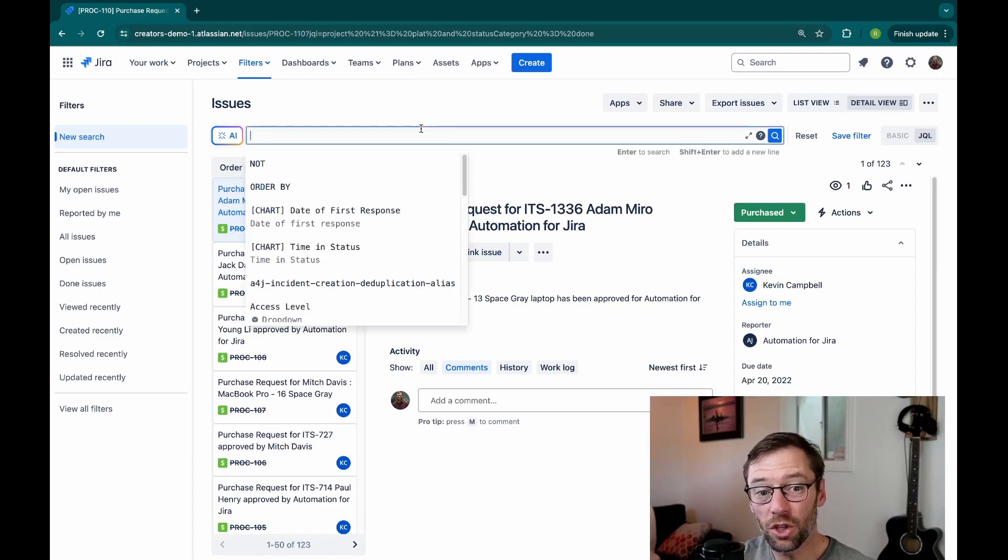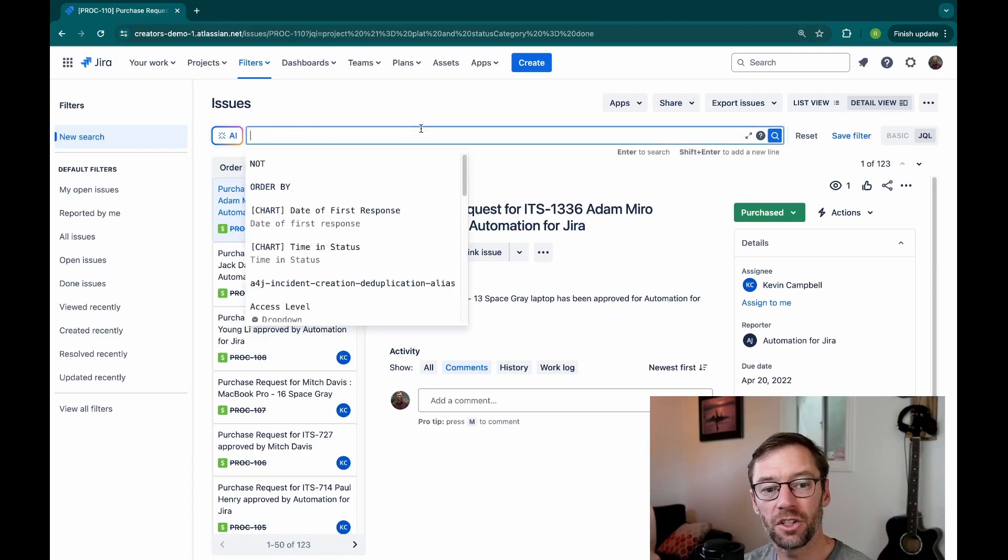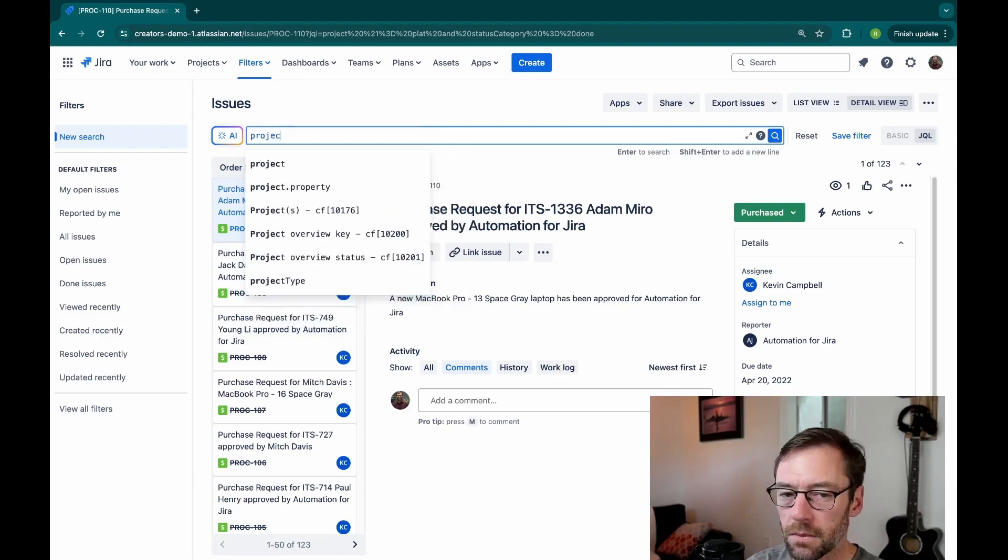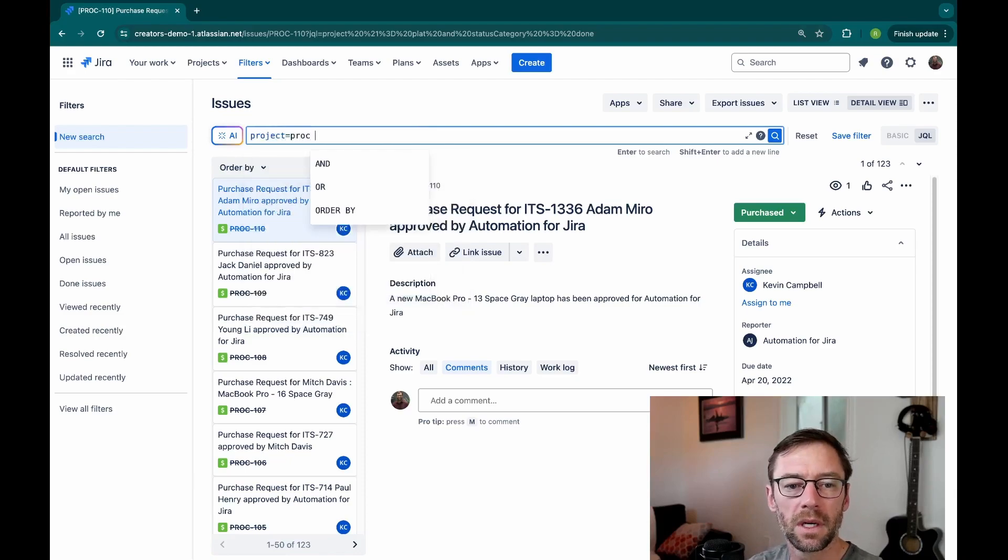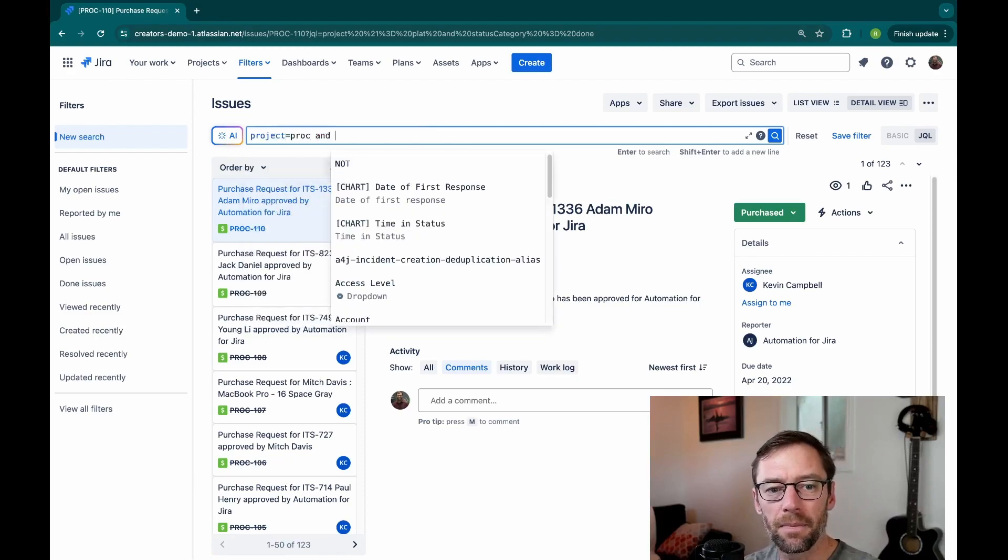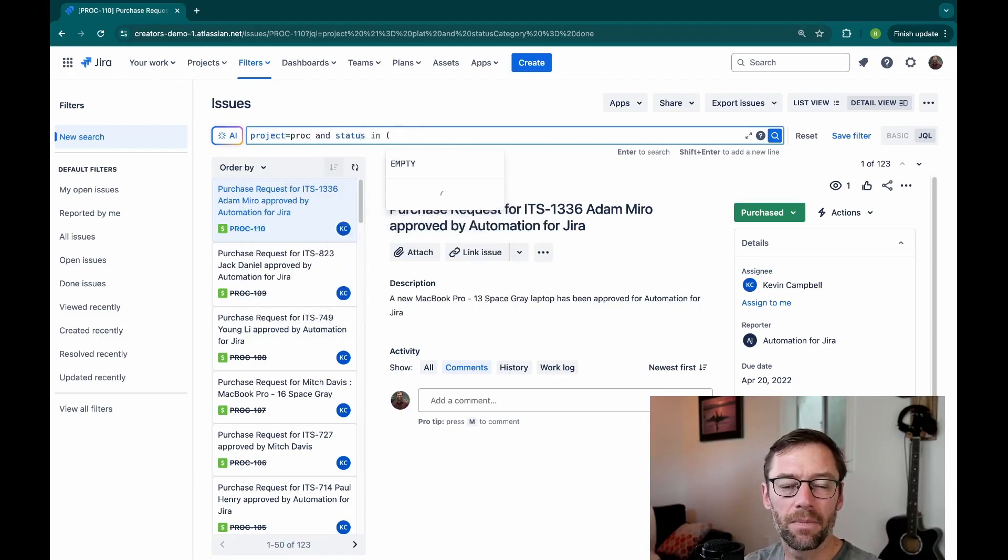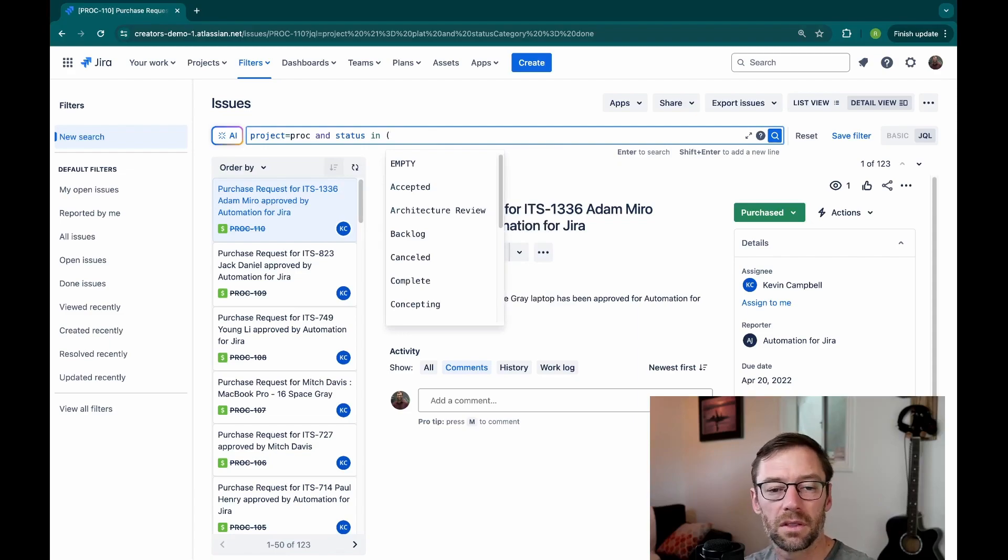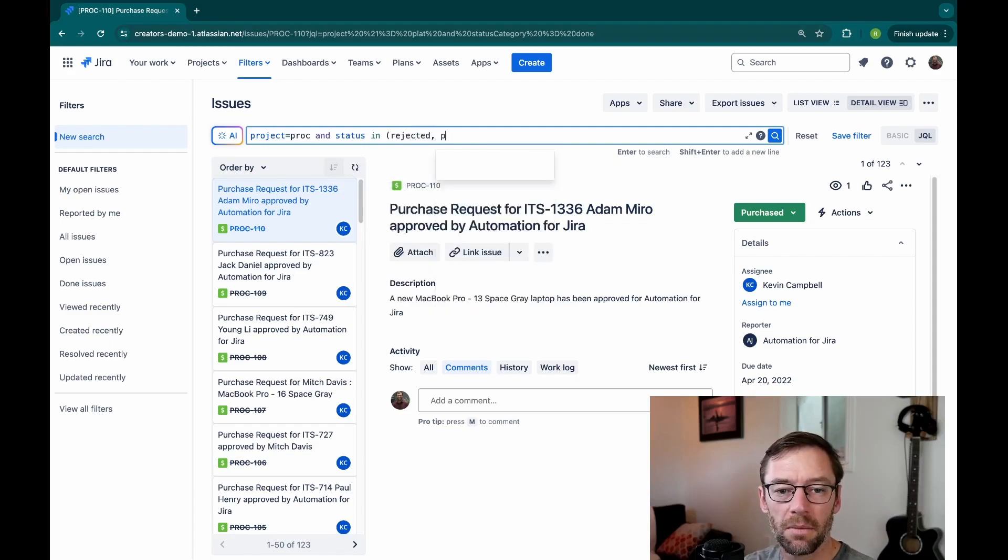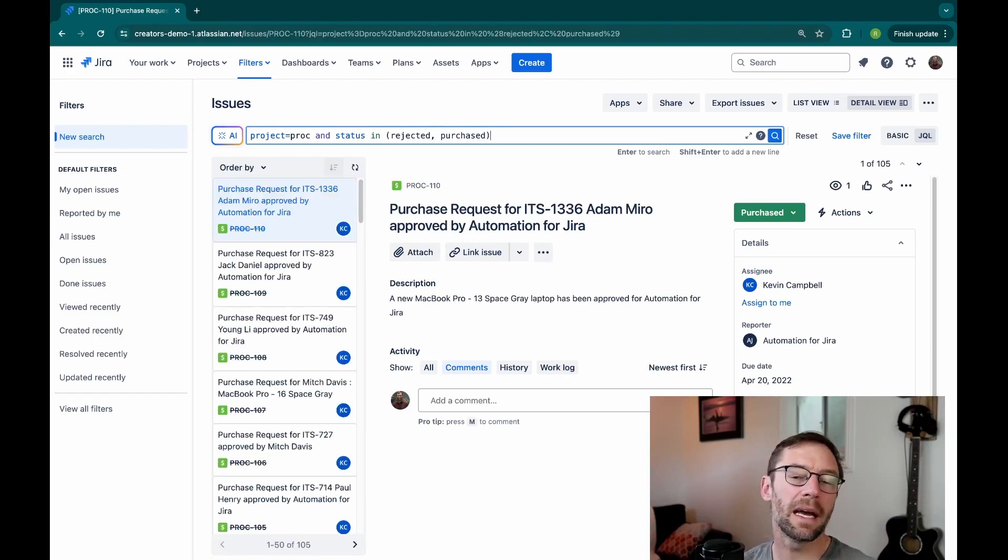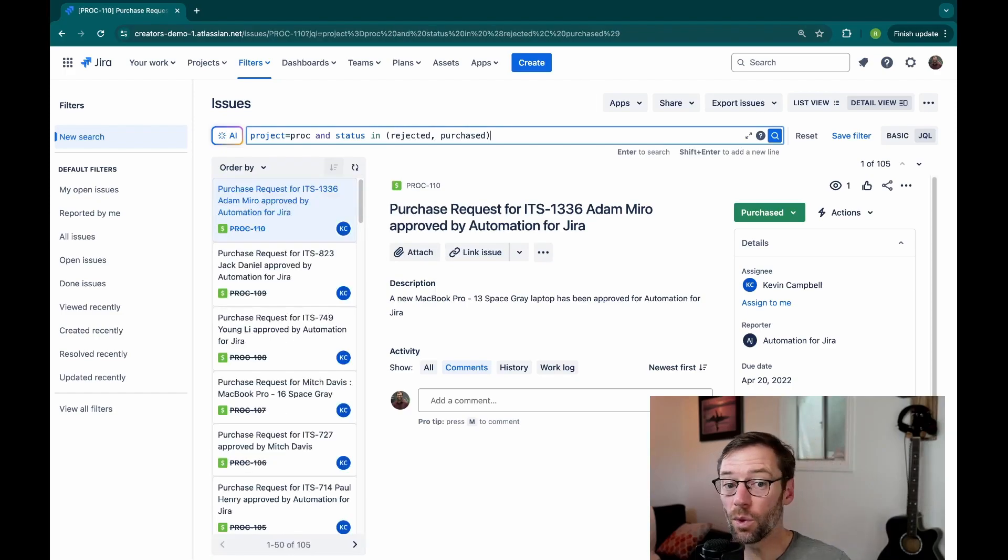So if I were to search for tickets in this project that had a completed status, one way I could do it would be to type in project equals PROC and status in a list of those statuses, rejected and purchased. And this will bring back a list of every ticket that has either one of those two statuses.